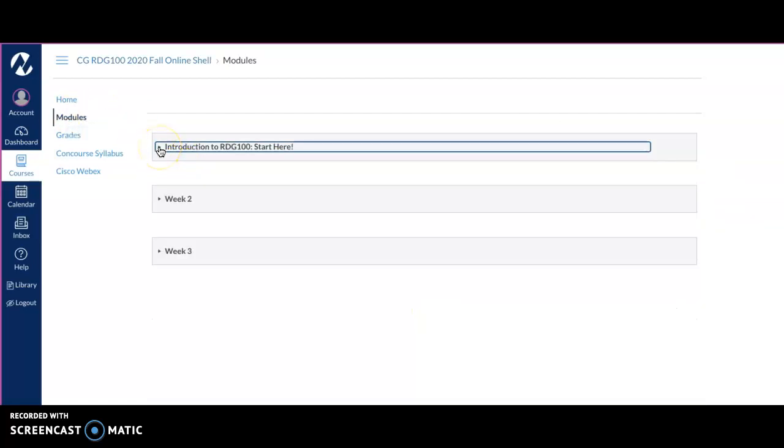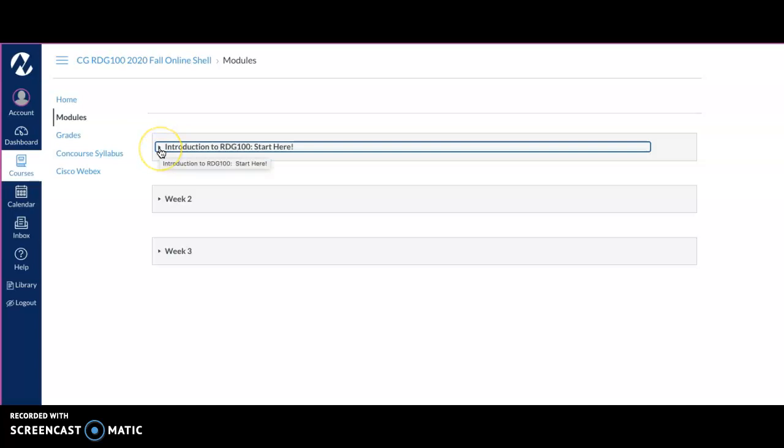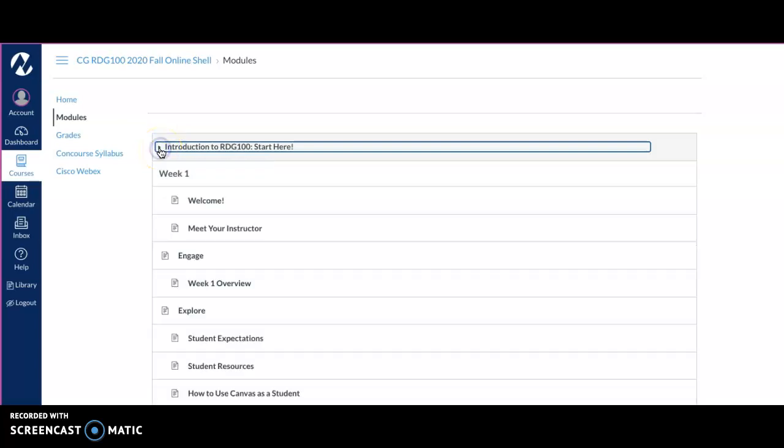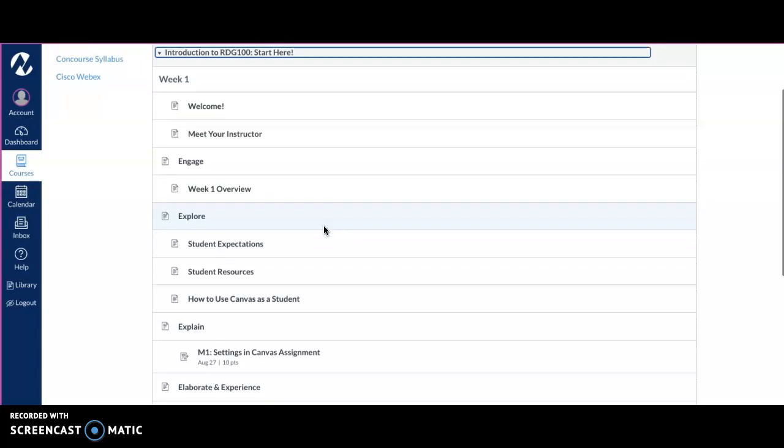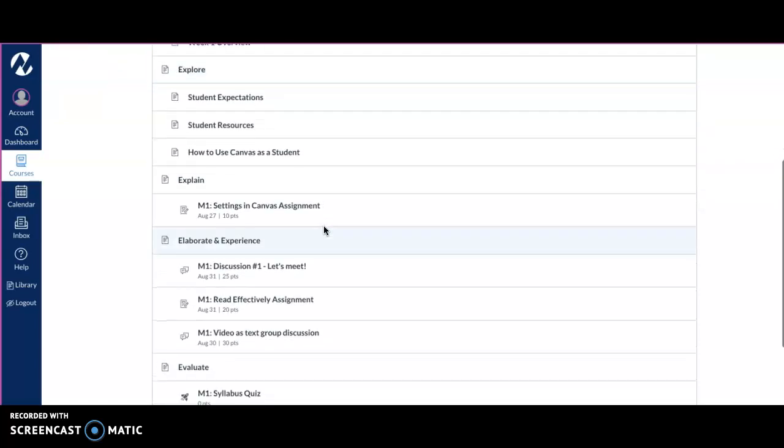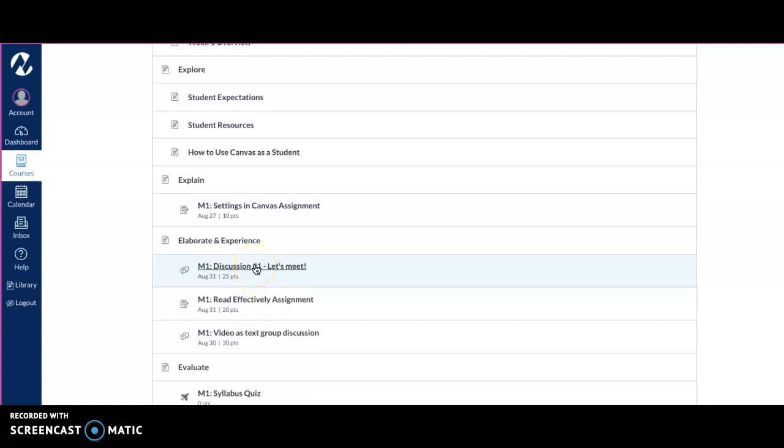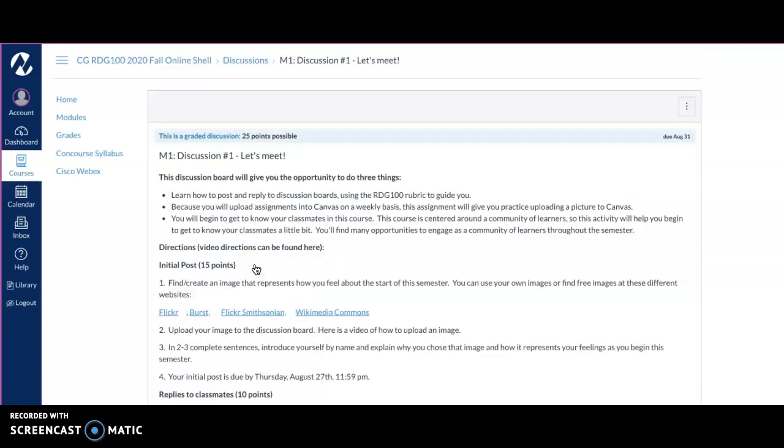Notice here we have weeks one, two, and three set up. We are in week one, but please know if you forget how to do anything, you can always come back into week one and take a look at some of these videos. What we're going to be working on today is this very first discussion board.